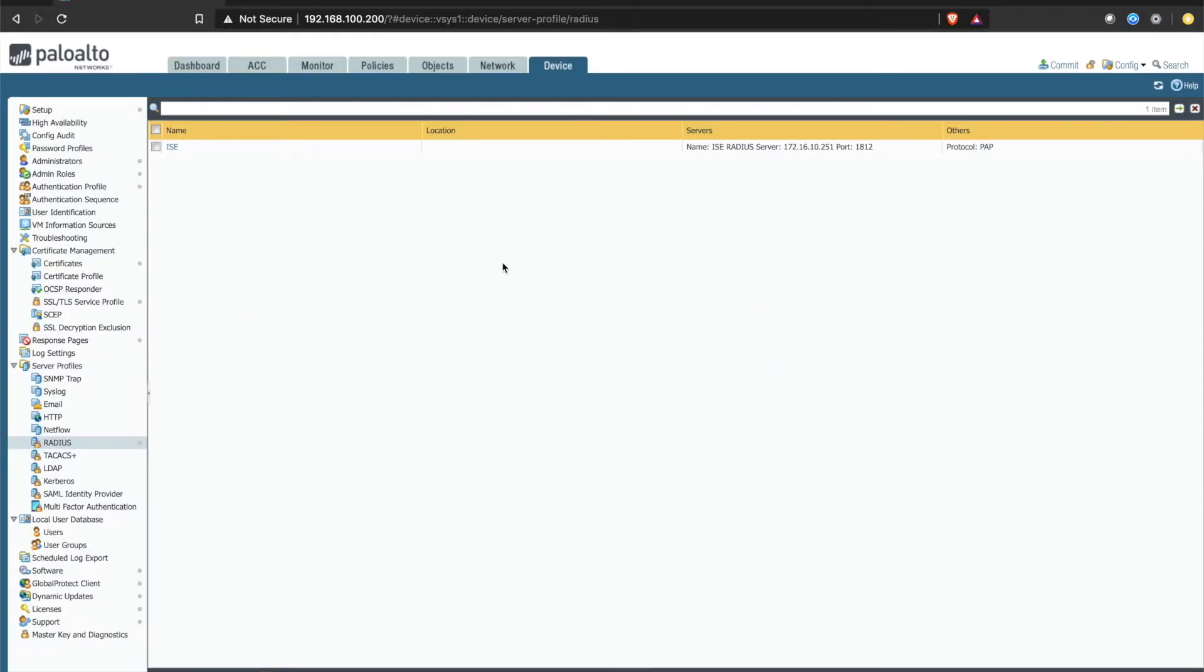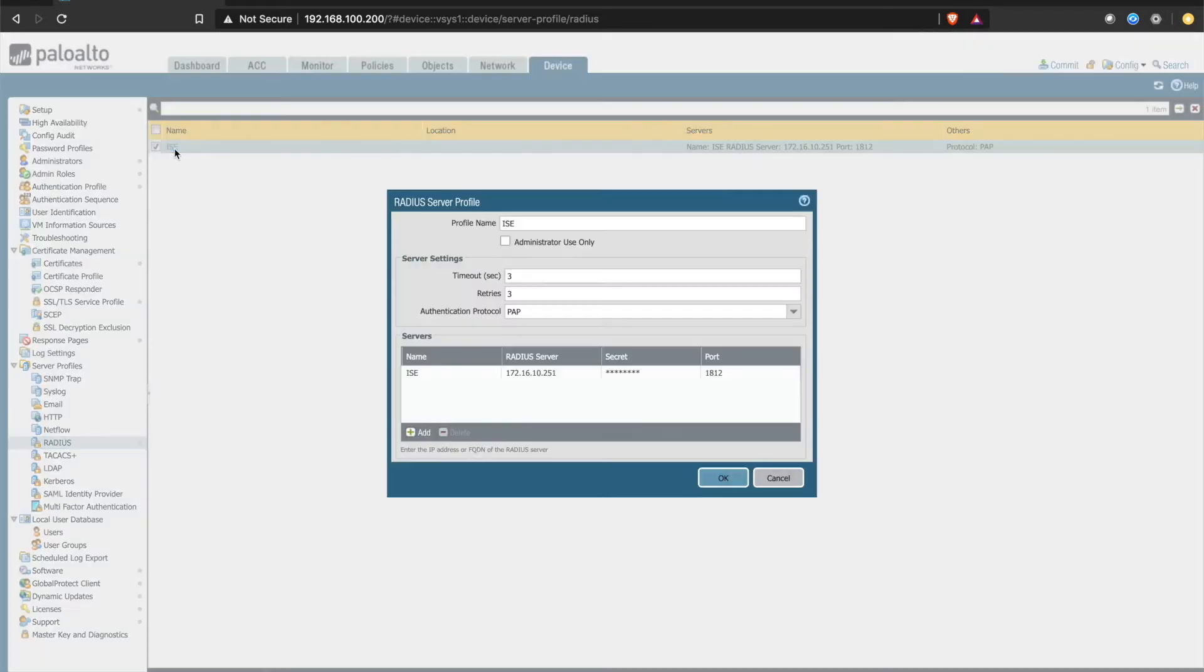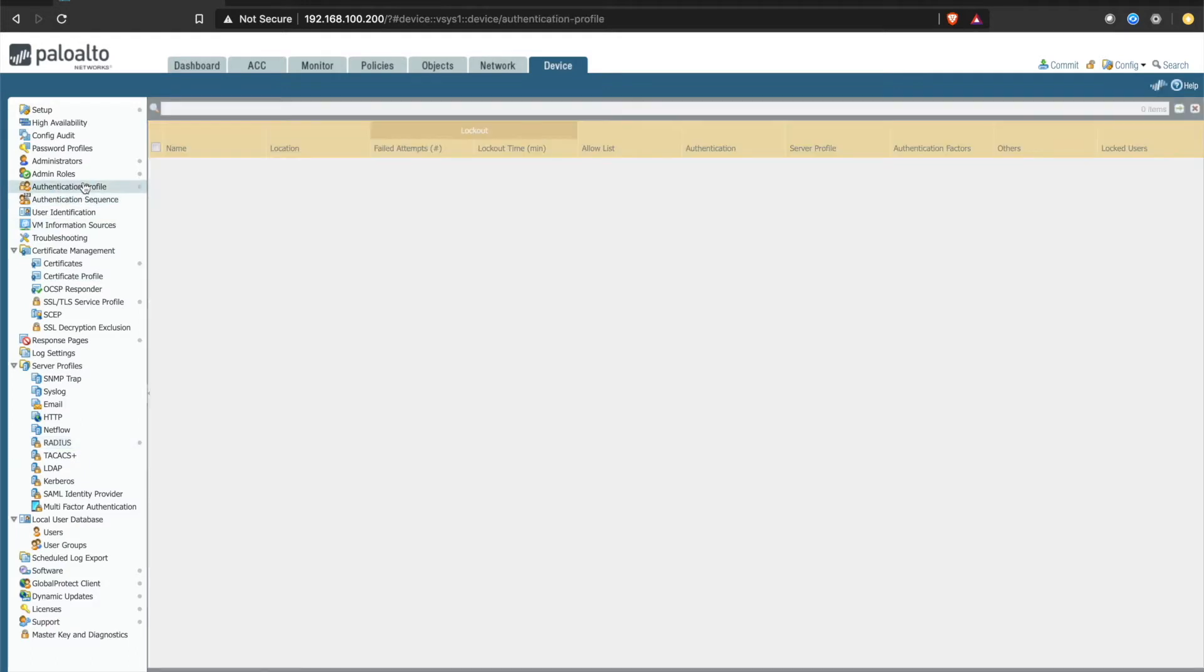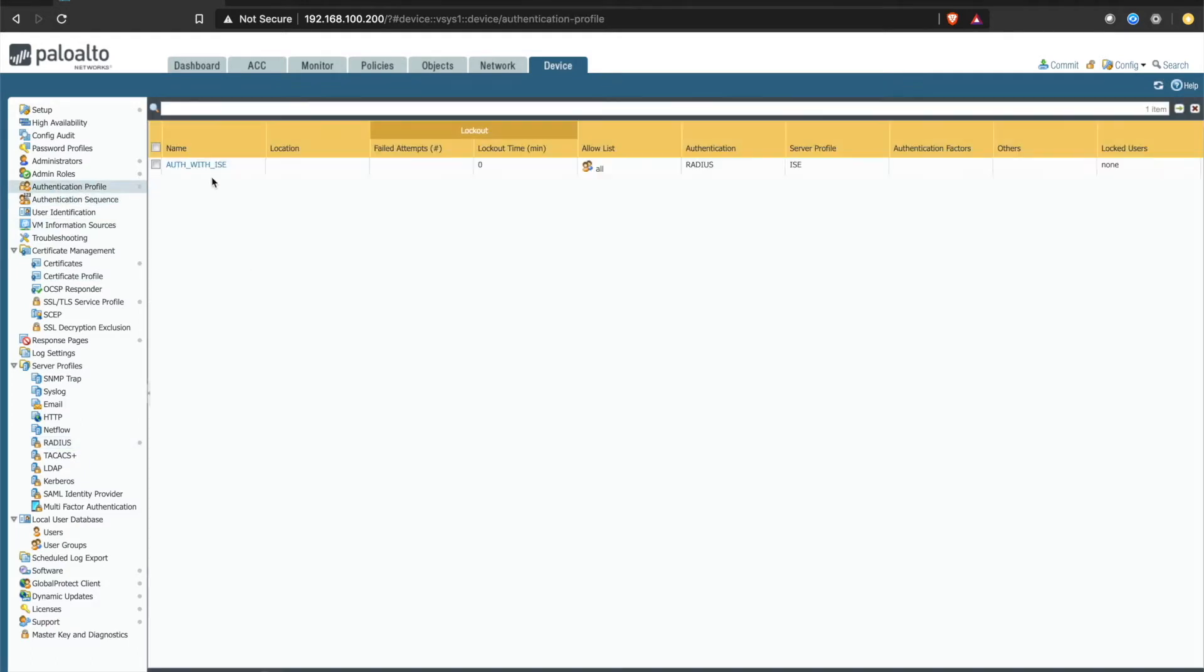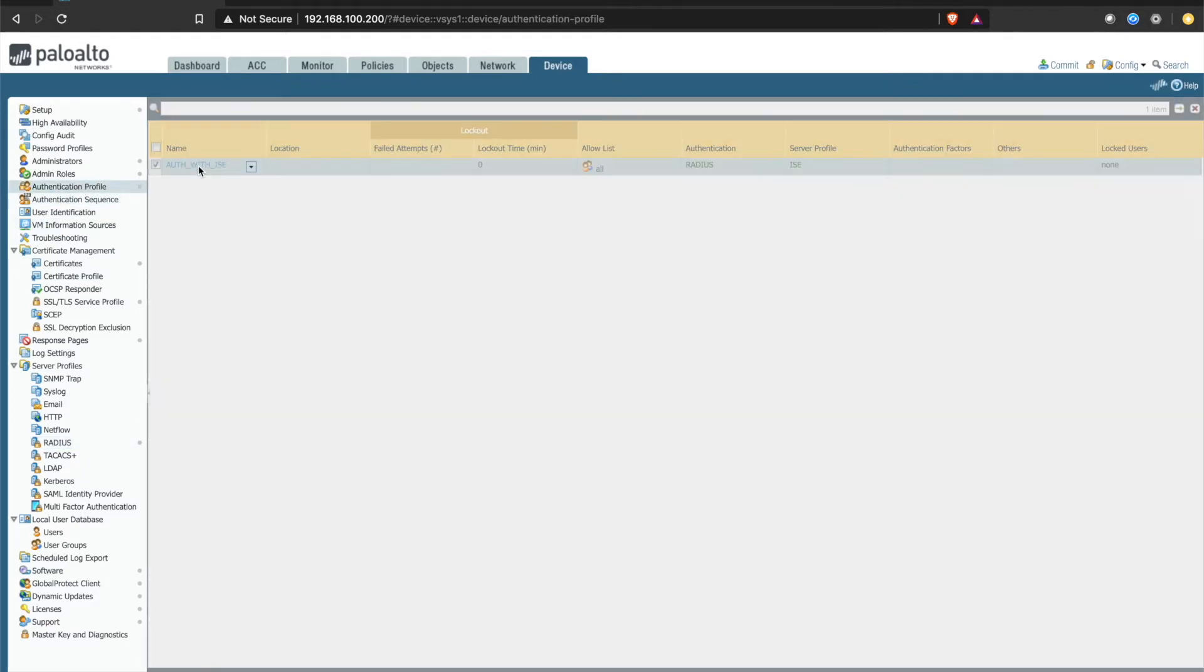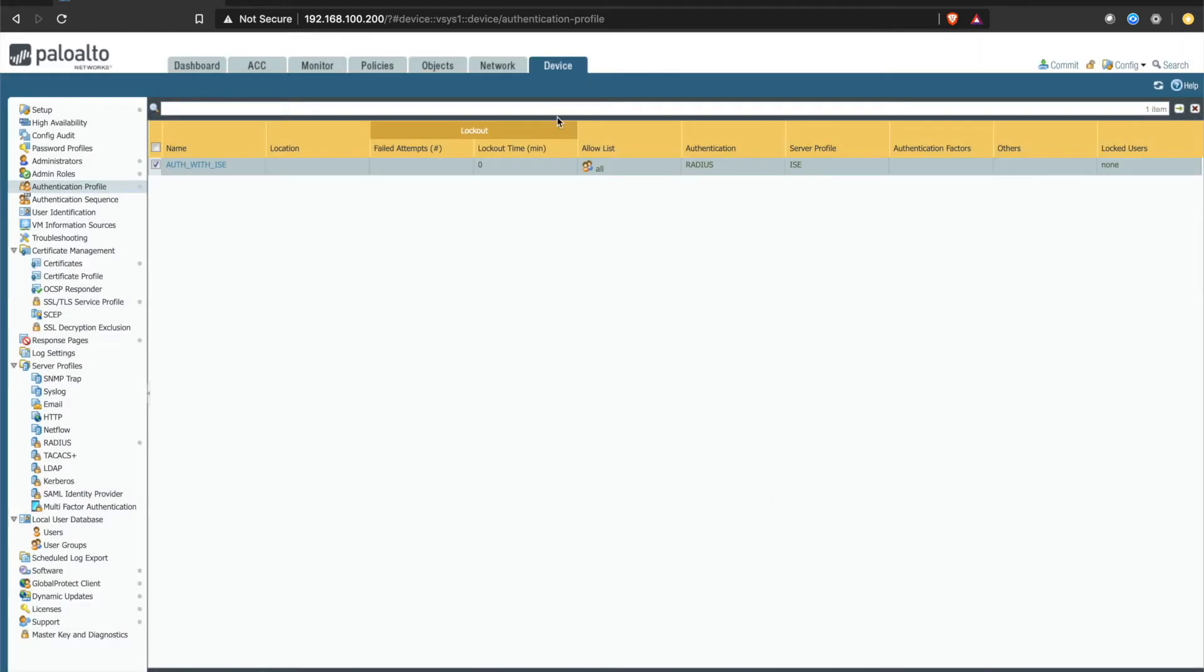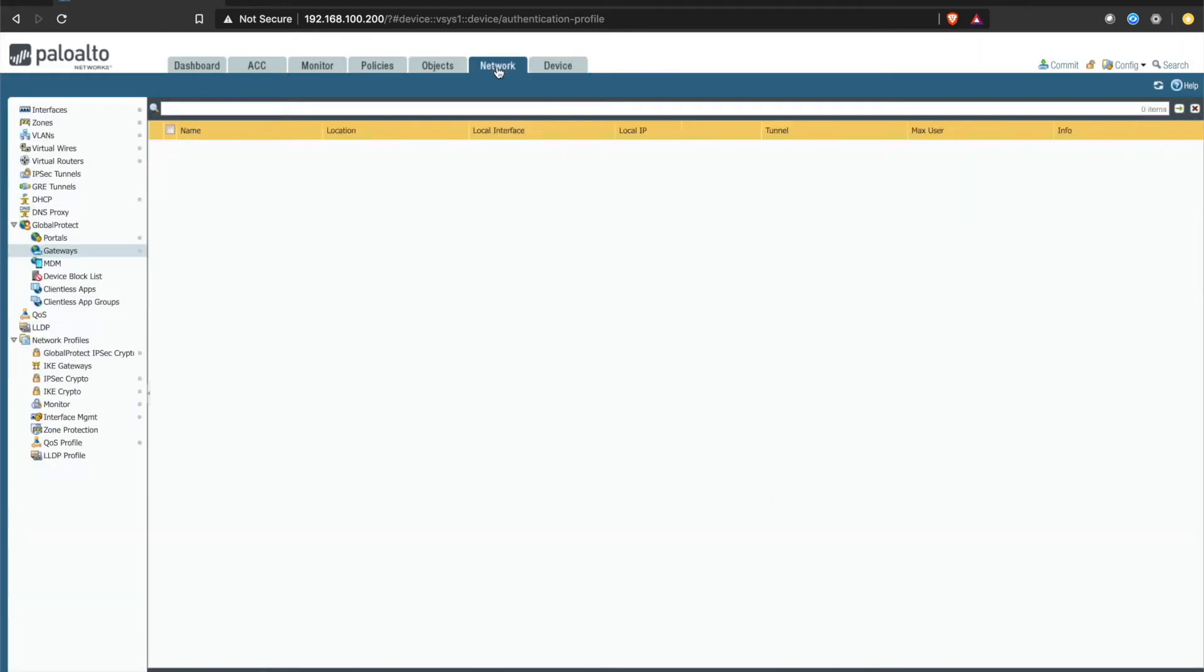First, we'll take a look at the Palo Alto firewall. On the Palo Alto, we have a RADIUS server profile pointing to Cisco ISE. Under authentication profile, I'm using the RADIUS server profile that I previously created for ISE with the allow list of all.